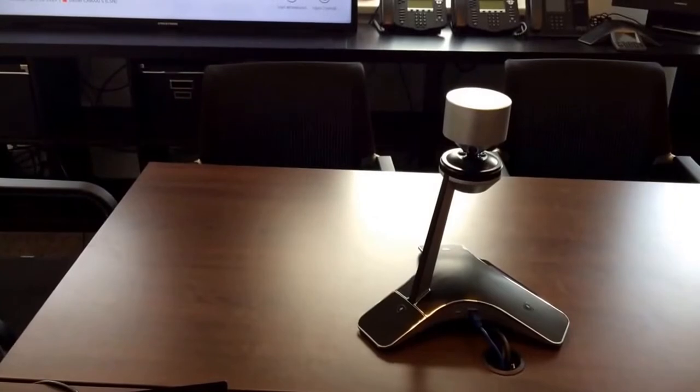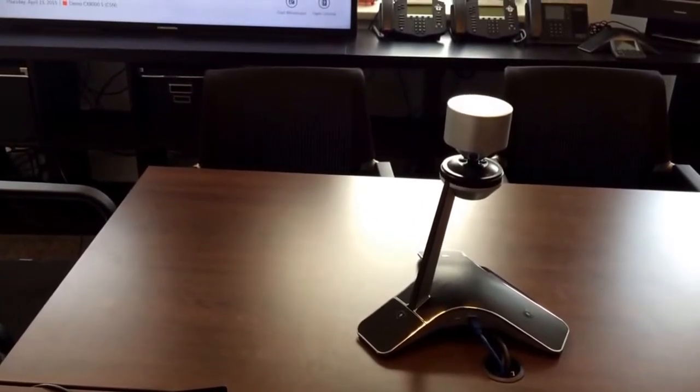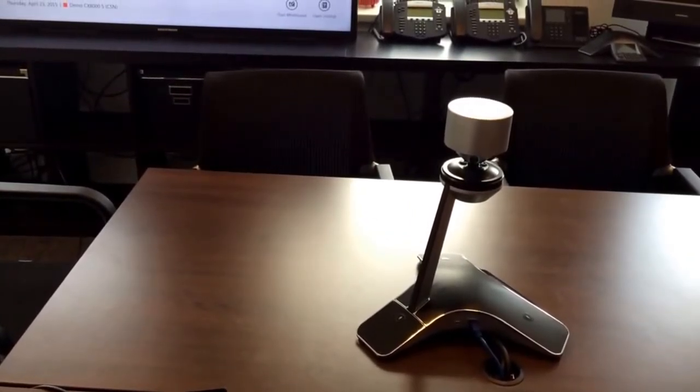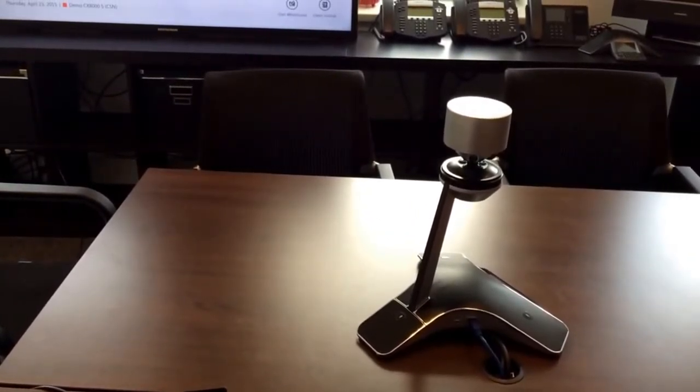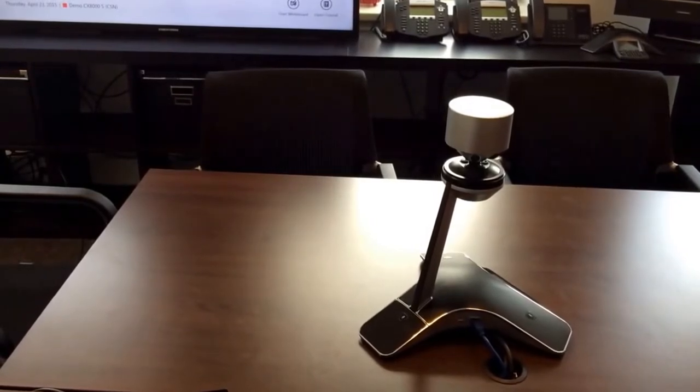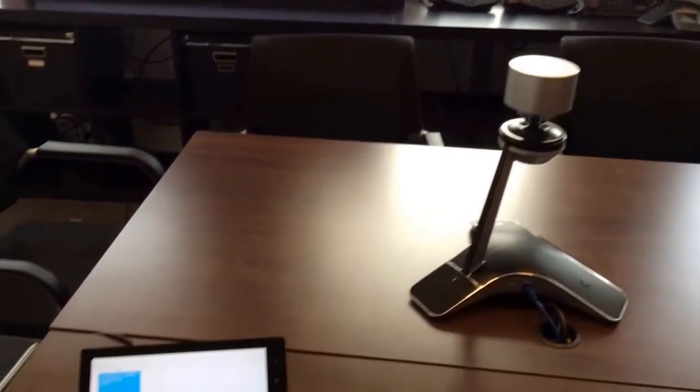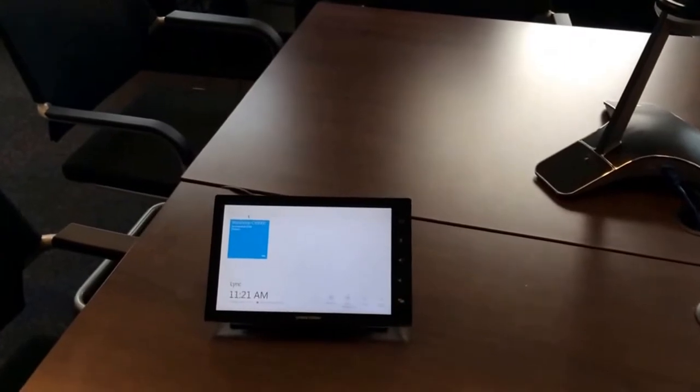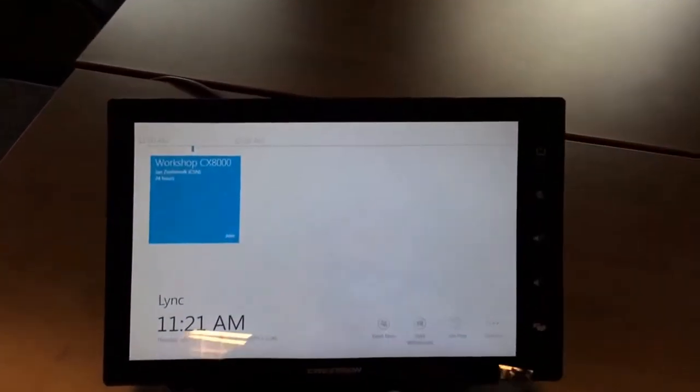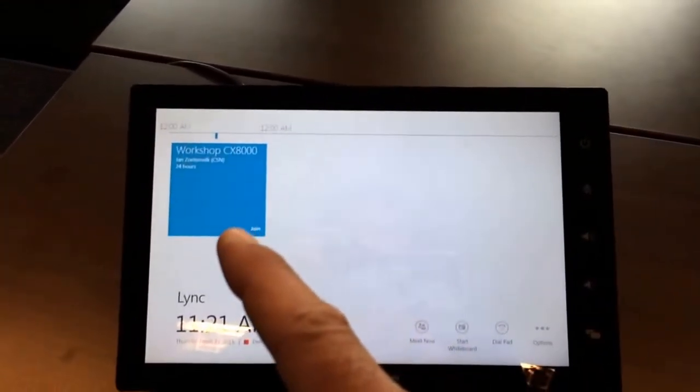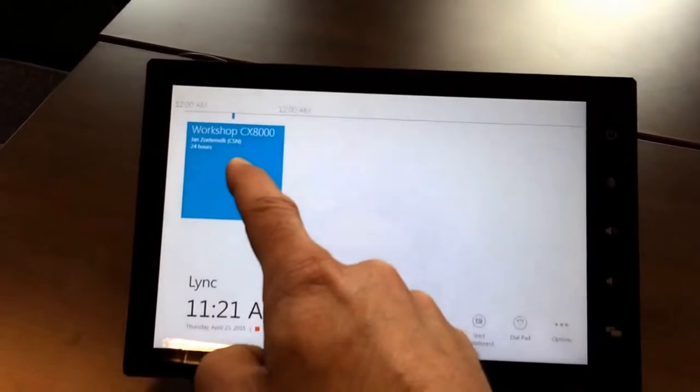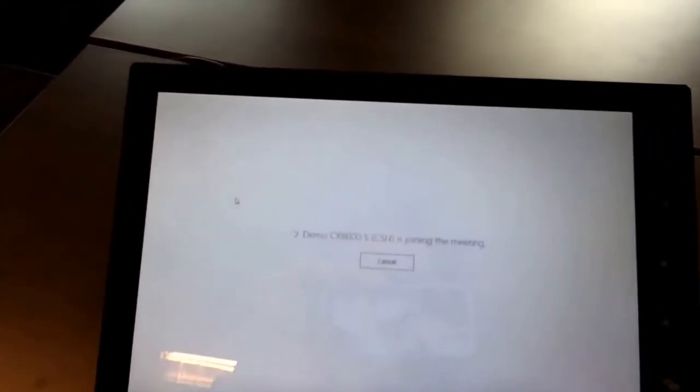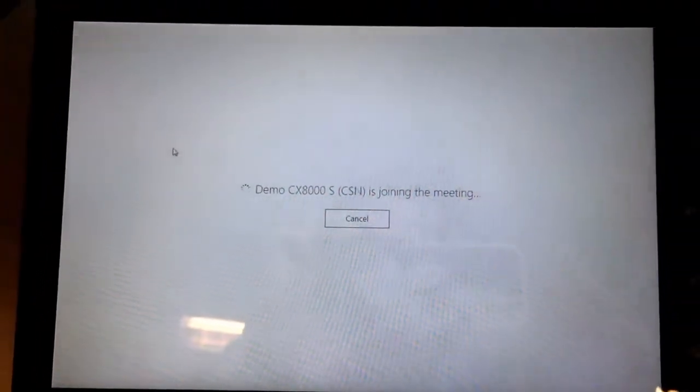Also here in the middle of the table, again we got the CX5100 which will do the microphone and also will do the speaker functionality, so you have complete speaker functionality coming from the middle of the table. So now if I walk to the touch panel, I can click on the meeting and then it says already joining the meeting.